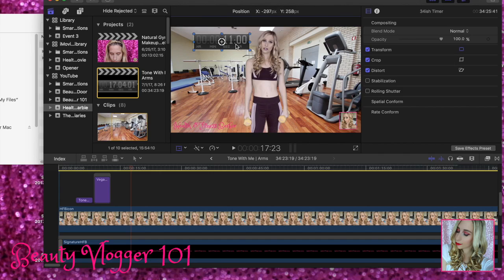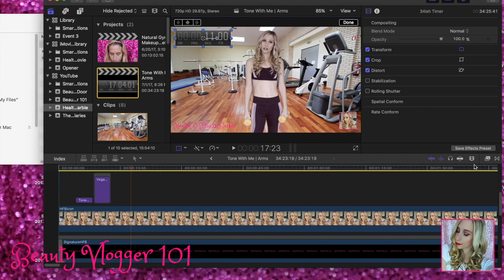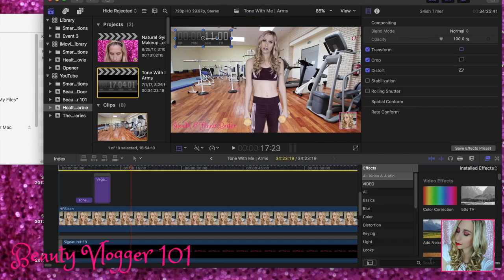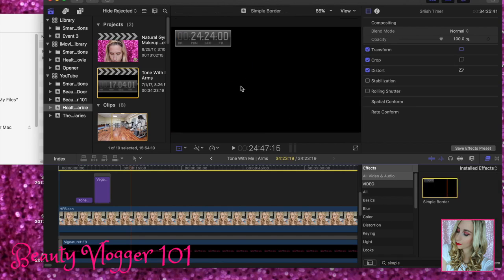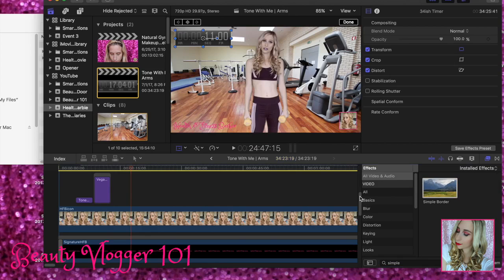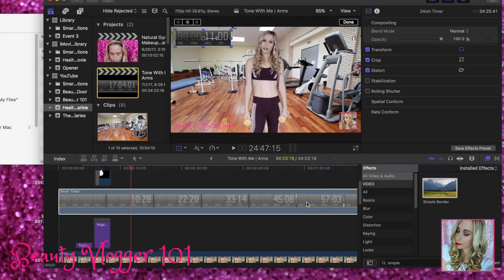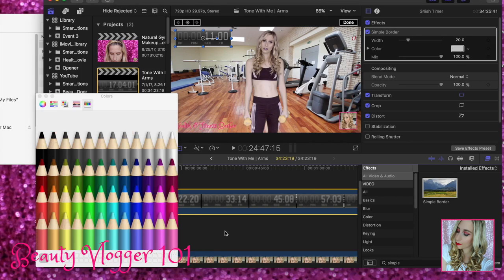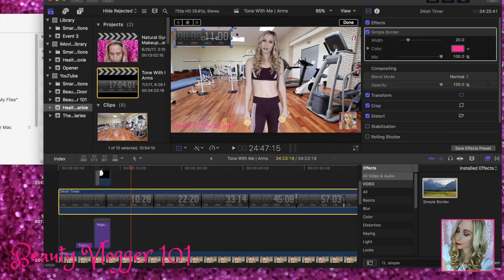You don't have to add a border to the timer clip, but I'm going to do it because I like borders. If you do add a border, just be careful not to make the recording area so big that it covers other elements — you want it clean. I'm going to go to Simple Border, drag and drop it on top of the timer clip. My color is raspberry pink, so I'll select that. I like the outline — it makes the timer stand out a little bit more.